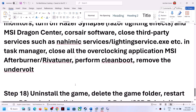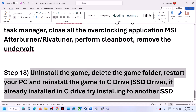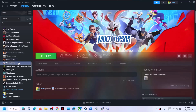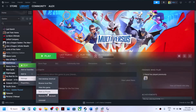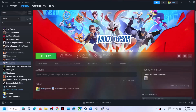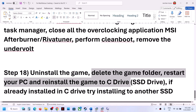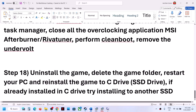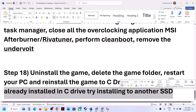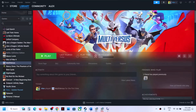If you have any undervolting applied to your computer, remove it and then launch the game. The last step is to uninstall and reinstall the game to a different drive. Right-click the game, select Manage, then Uninstall. After uninstalling, go to the game installation folder and delete the game folder. Reinstall the game — if it was on D or E drive, try installing to C drive; if already on C drive, try another SSD. One of these steps should get the game running. Thank you for watching — please like and subscribe.